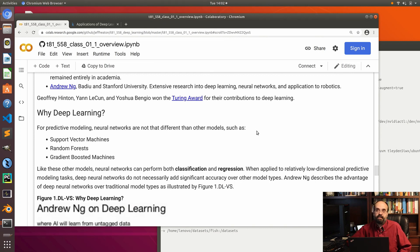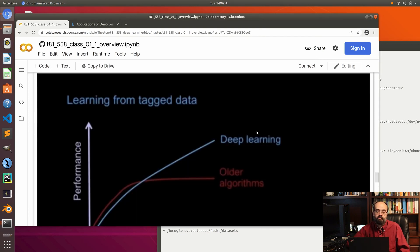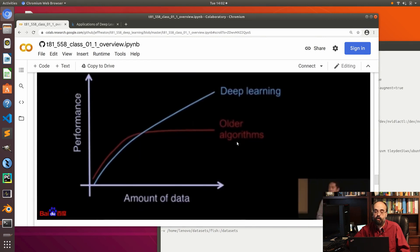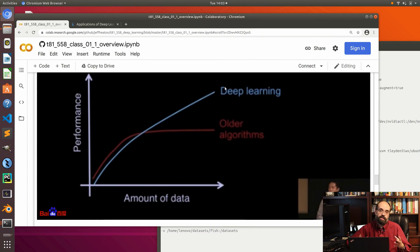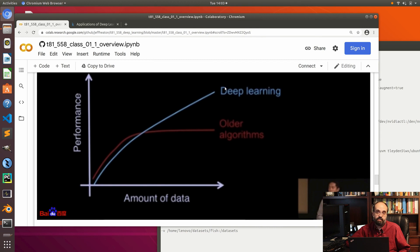Why deep learning? Deep learning really lets the machine start to understand feature engineering and other things you previously had to do manually. However, deep learning won't necessarily outperform traditional models unless you have enough data. As you have more and more data, performance will increase. Older algorithms plateau earlier, but even deep learning's performance curve levels off eventually. Unless you have a large amount of data — particularly computer vision or very unstructured data — deep learning may or may not be the most optimal algorithm, but for unstructured and computer vision data, deep learning is definitely where it's at right now.